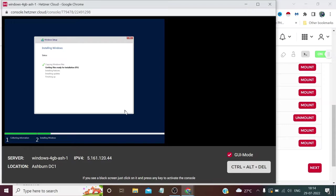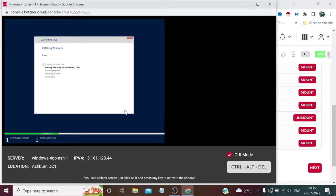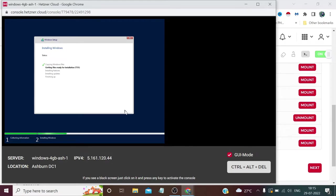Now it has started processing the installation. It will take some time, till then I'm fast forwarding this video.